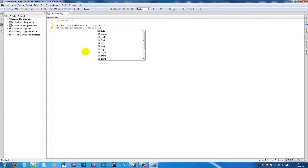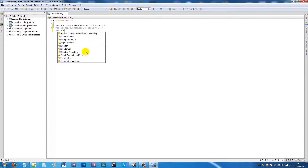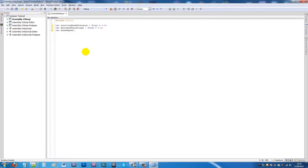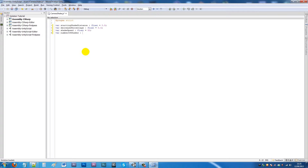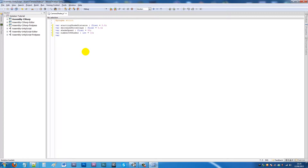Then we'll write another variable called 'decreasePercentage' as a float set to 0.5. Then 'shakeSpeed' as a float set to 50. Then 'numberOfShakes' as an integer set to 10. Finally, 'cam' of type Camera.